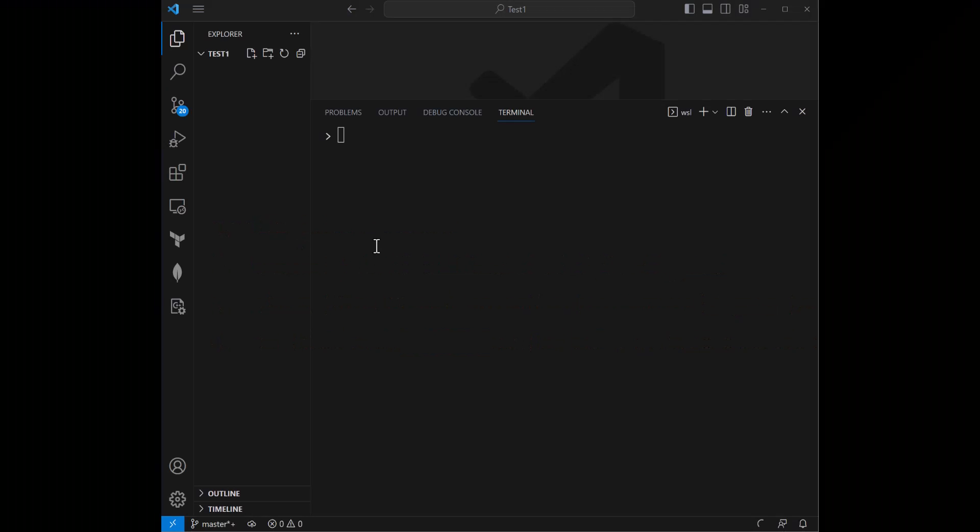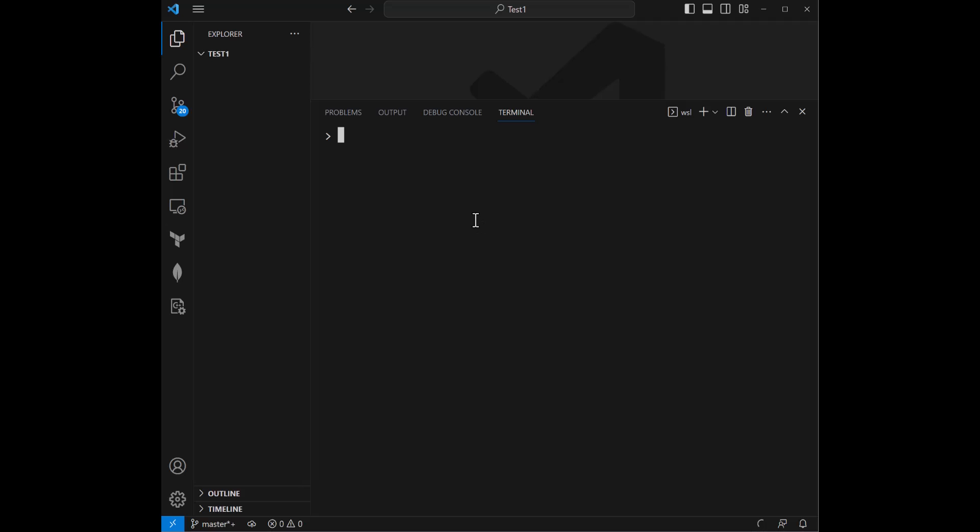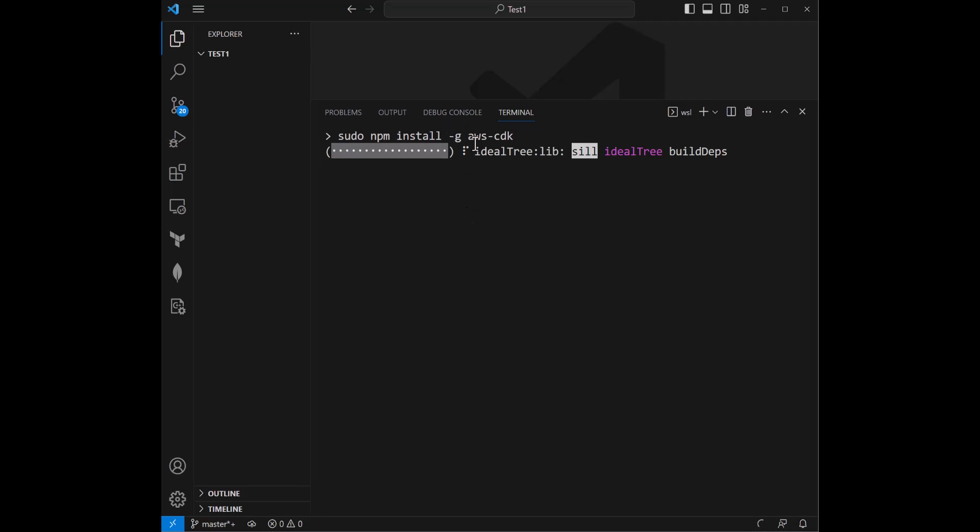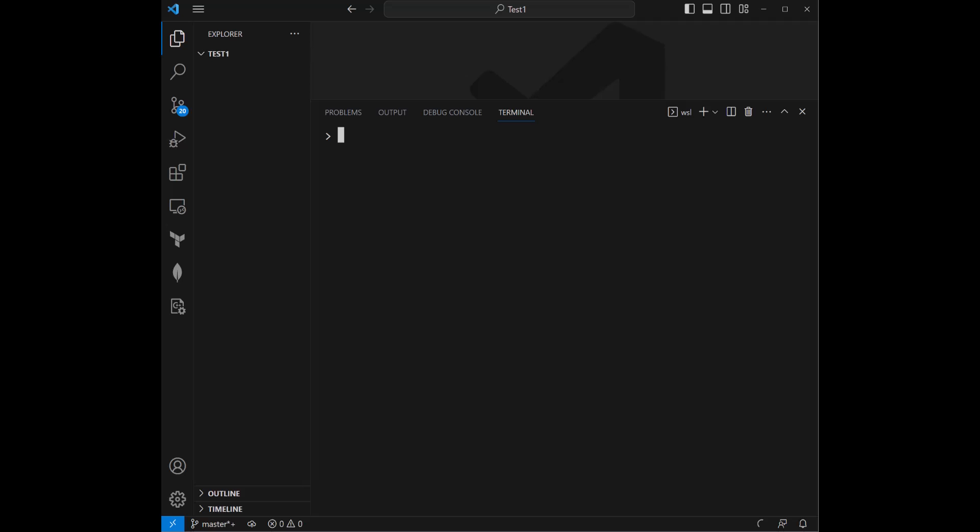All right. So first things first, I created an empty directory. I'm here in VS Code, which is my favorite IDE. And to get started, if you haven't set up anything before in AWS CDK, we're going to have to install that package from NPM or node package manager. I've included the dash G or the global flag. As you can see, this has already installed on the machine. So that's great.